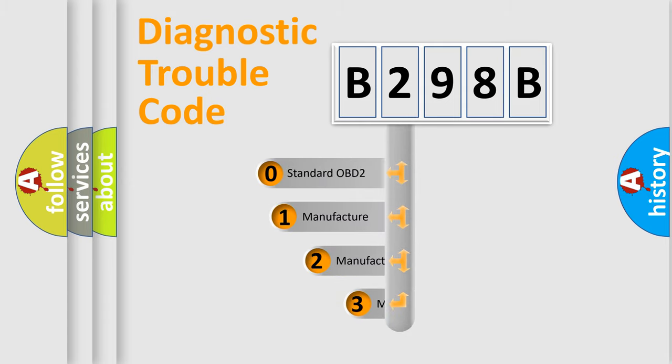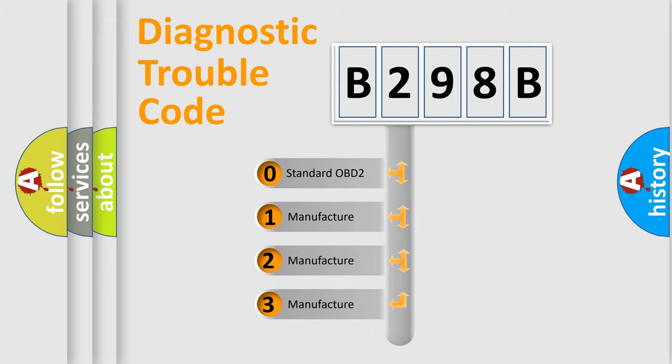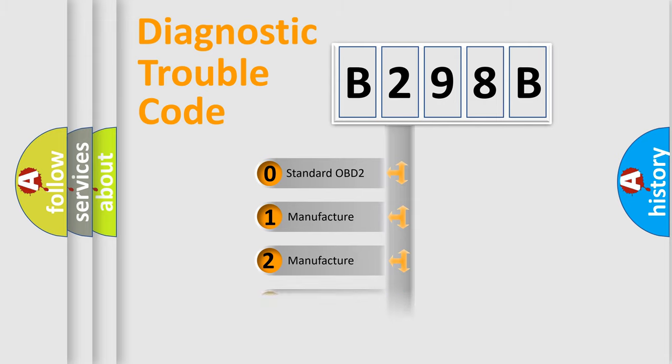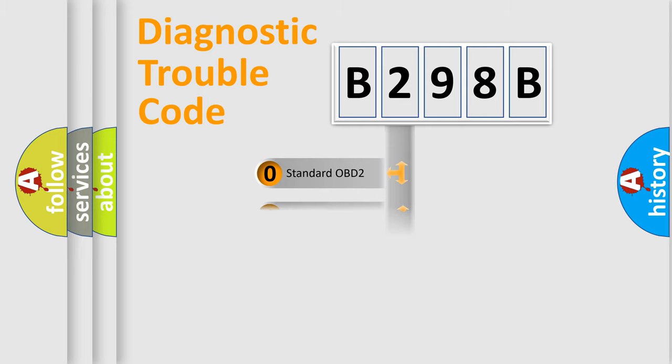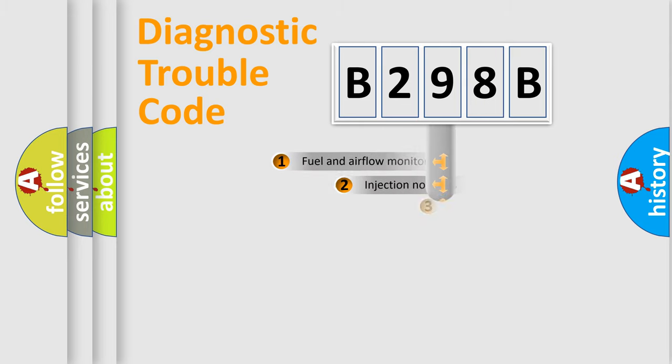If the second character is expressed as zero, it is a standardized error. In the case of numbers 1, 2, 3, it is a manufacturer-specific expression of the car error.